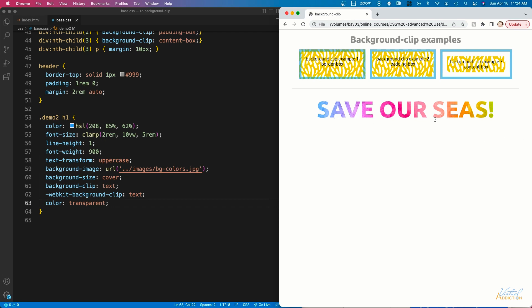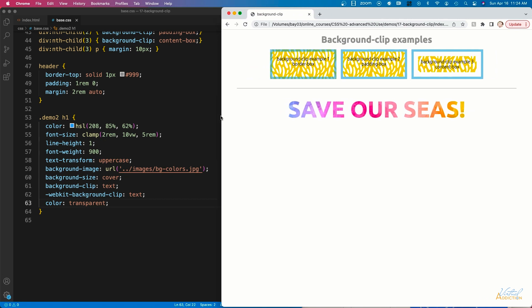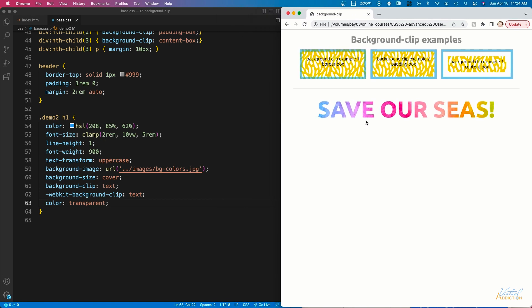I love this technique because it's really easy to do and totally customizable. The text is still live text — you can select it, change what it says, resize the screen, and the text may change size because of our clamp method. It creates a very flexible way to fill text with images without having to create static images, freeing us from the constraints of image-based content and letting us create live text styled exactly how we want.